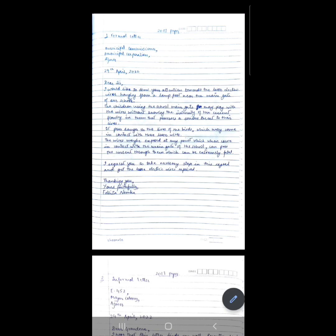I have already posted the formats as shorts on my channel, so if you haven't, you can check them out. In a formal letter, we write the receiver's address first. The question in the paper says: a number of loose electric wires are hanging from a lamppost near the main gate of your school. Write a letter to the municipal commissioner explaining the problem.